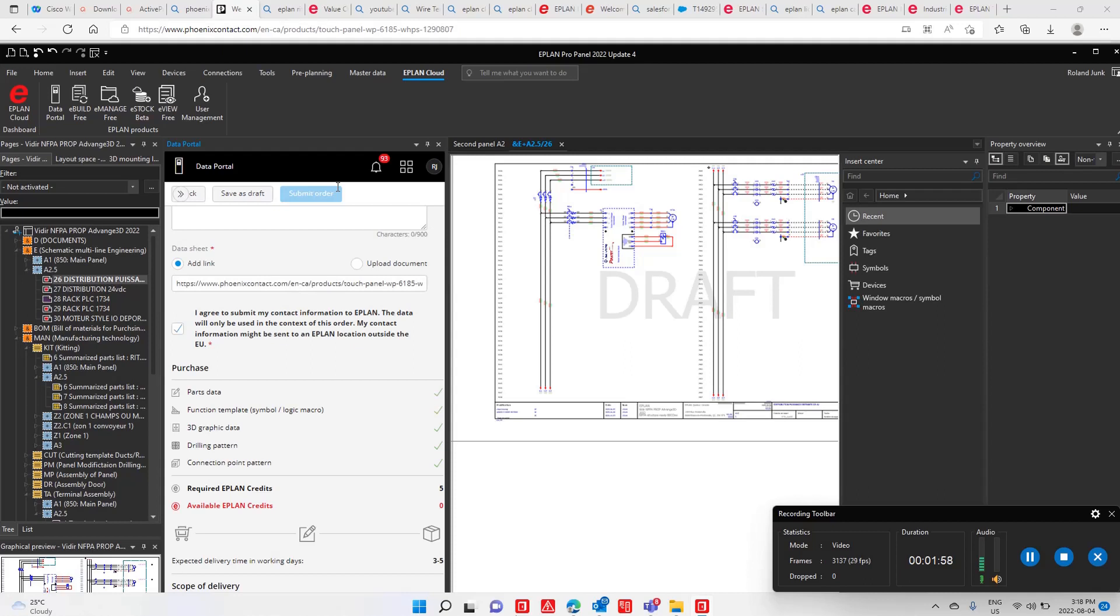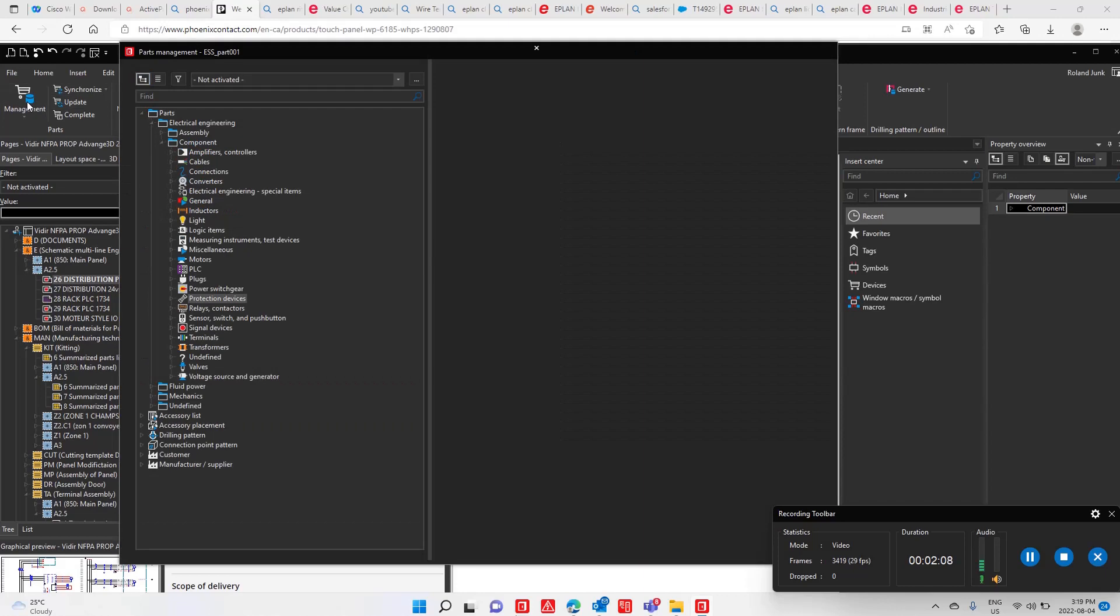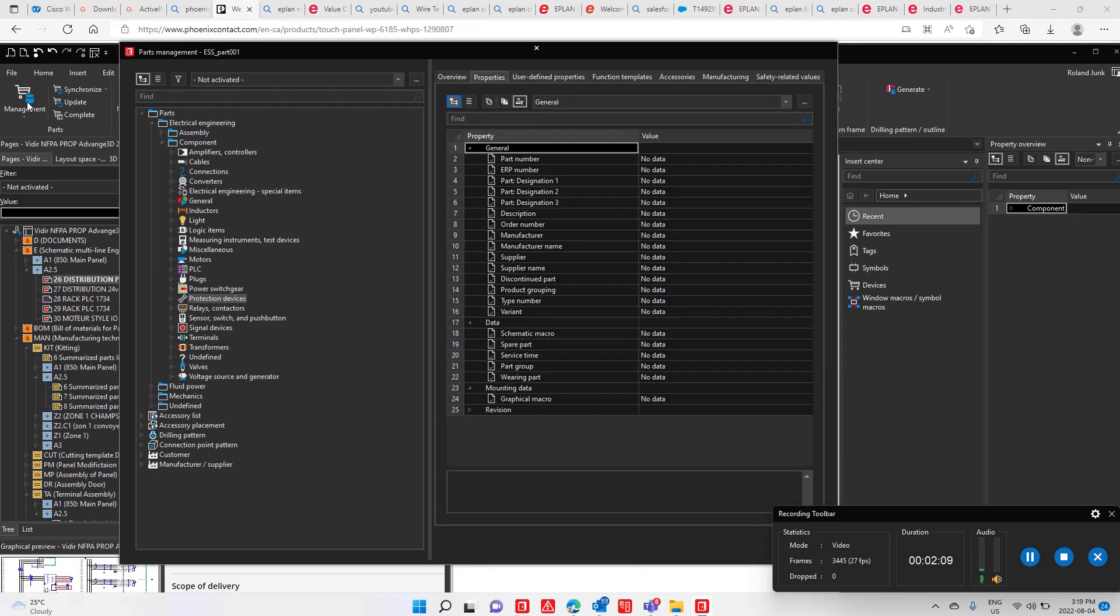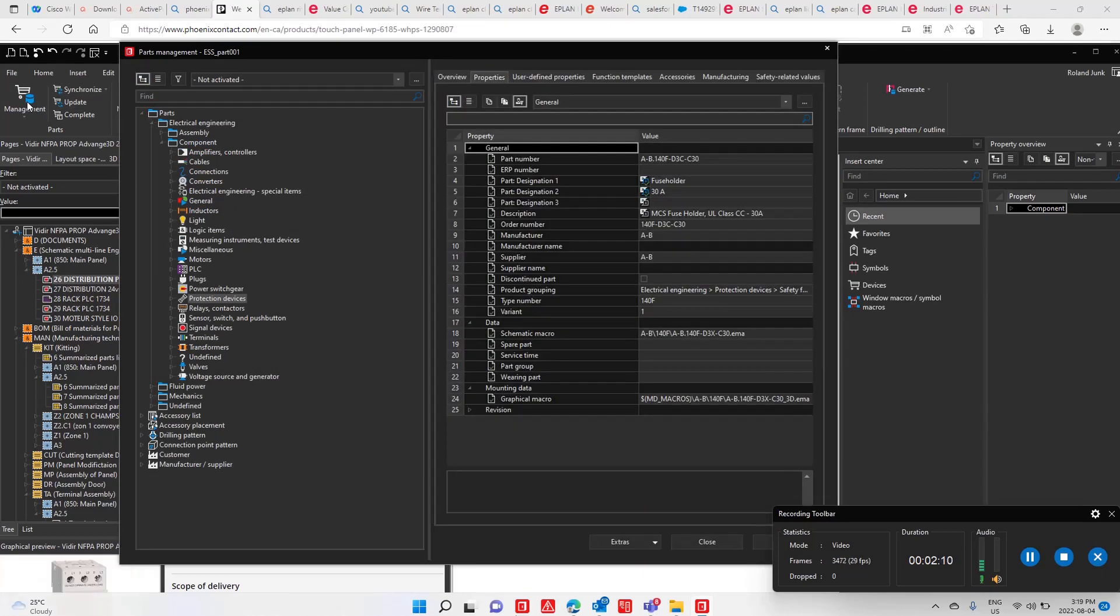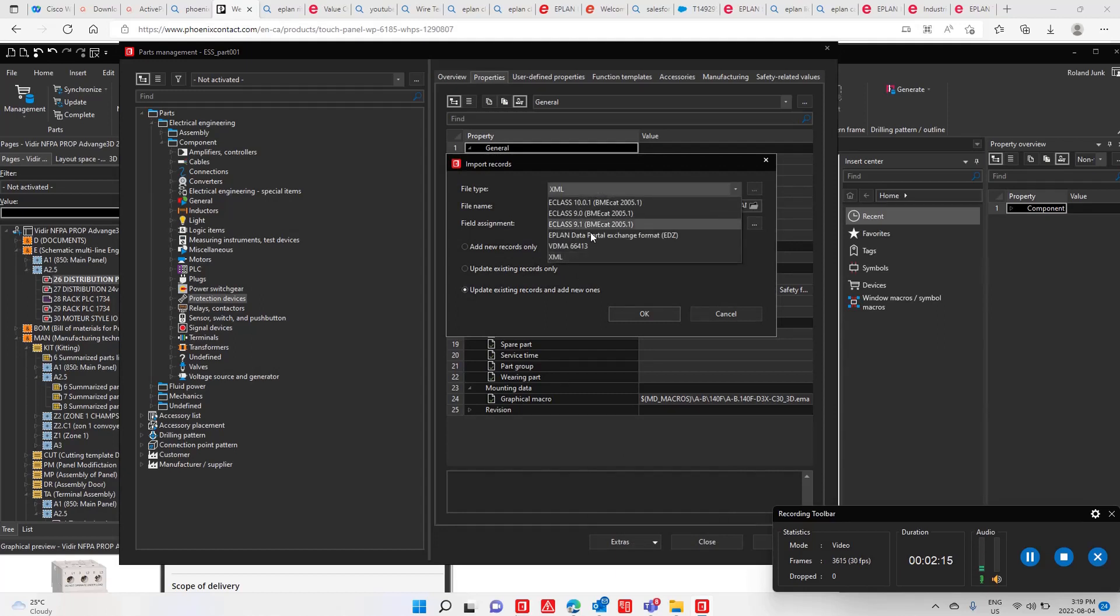ePlan will then contact you and provide you with that part ready to go. You'll be able to upload it into your master data, most likely as an EDZ file that you can simply import.